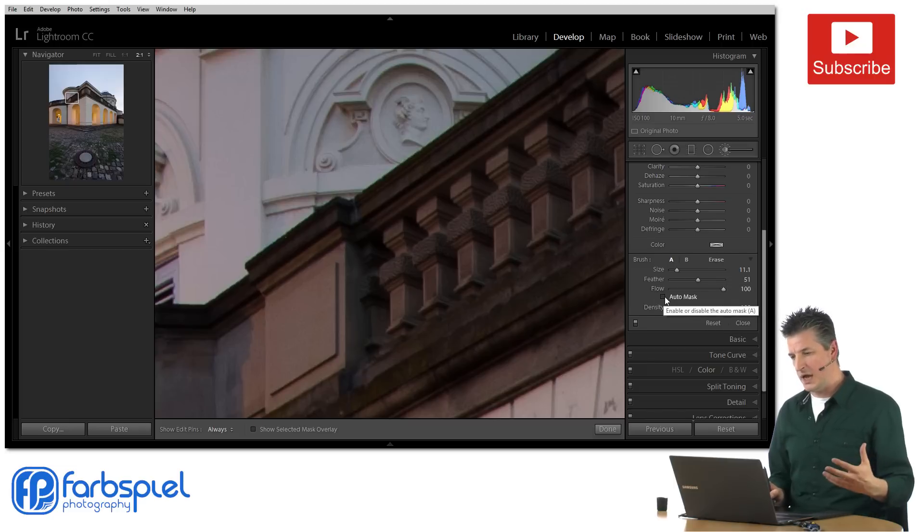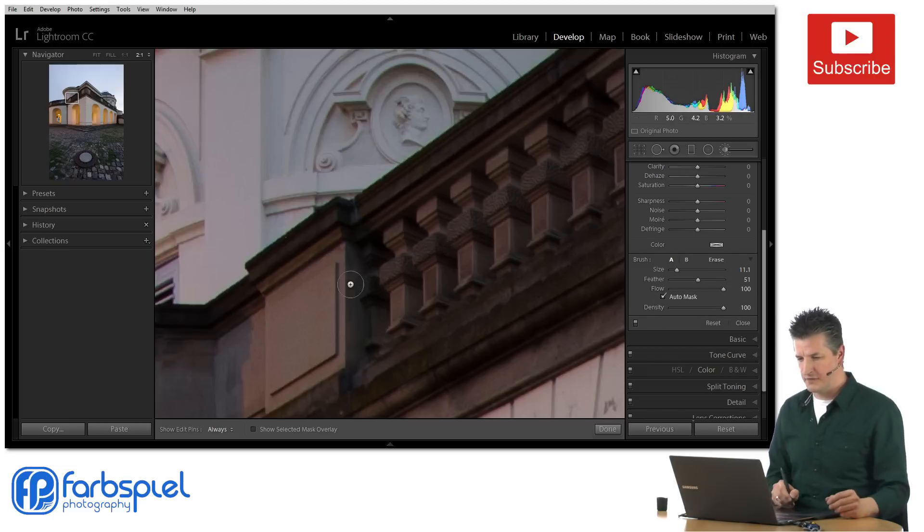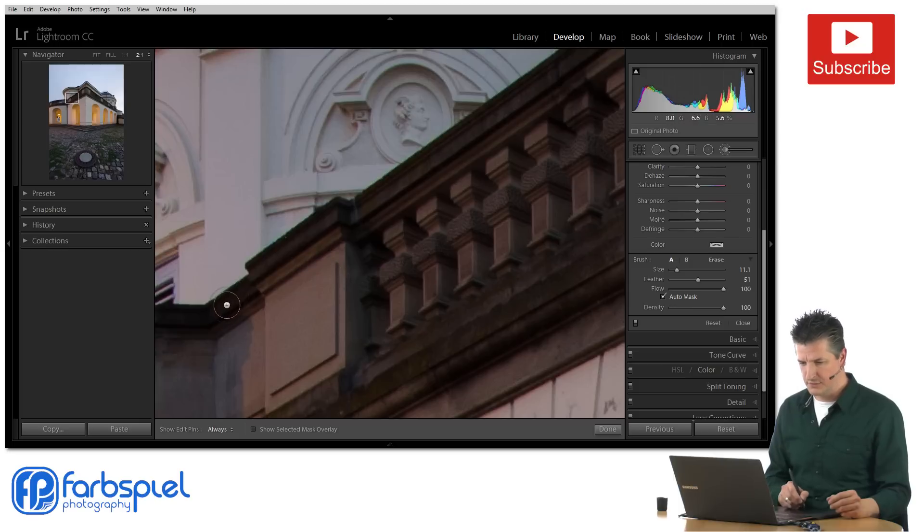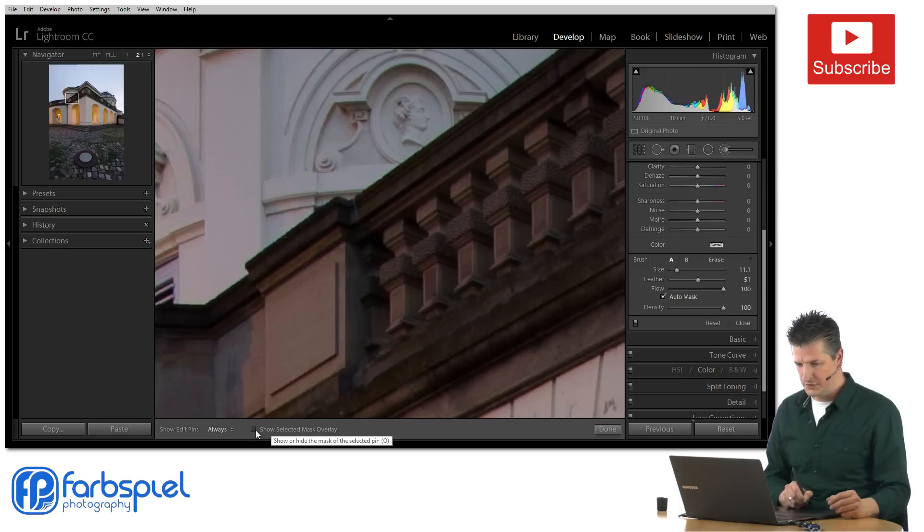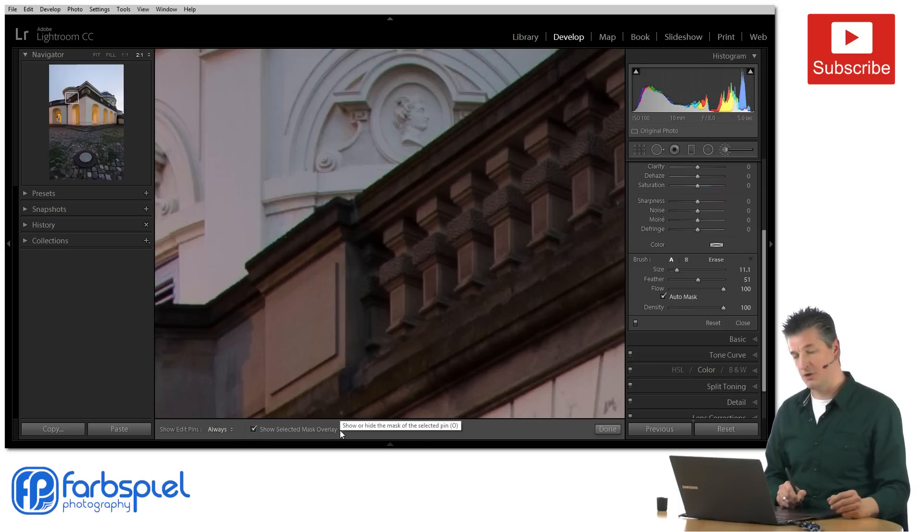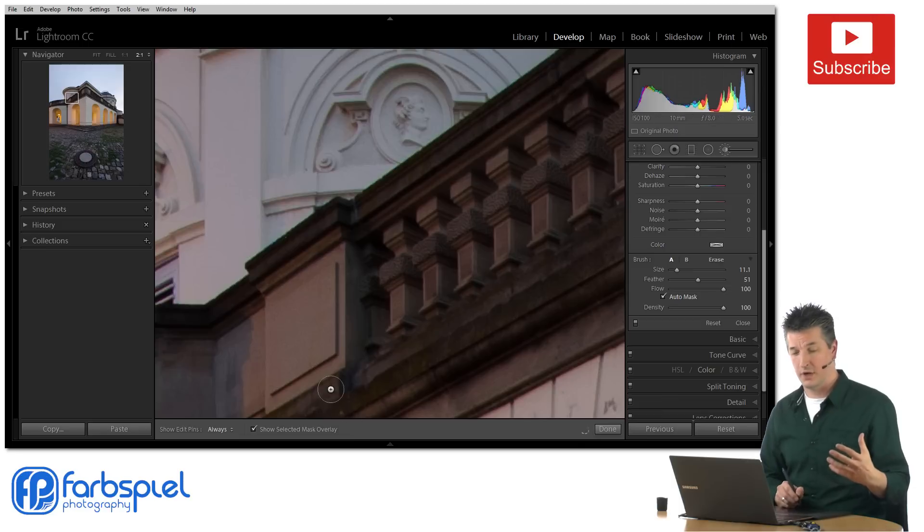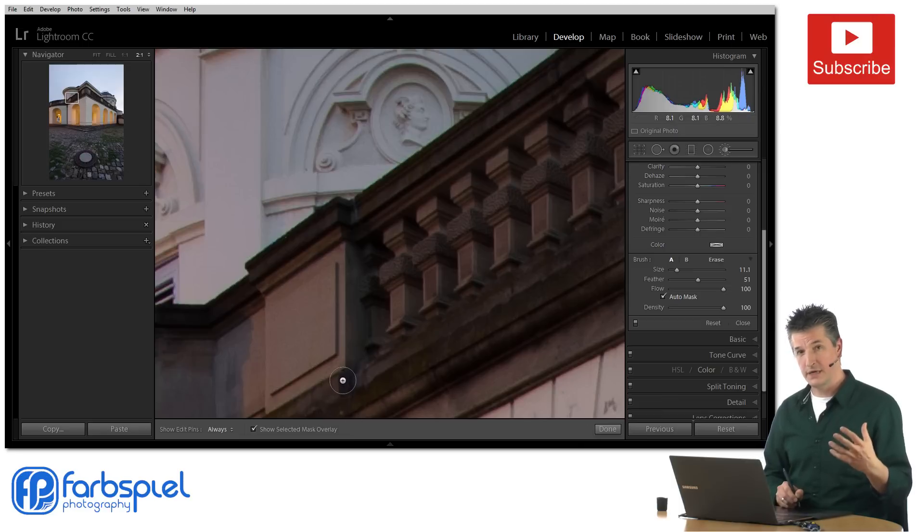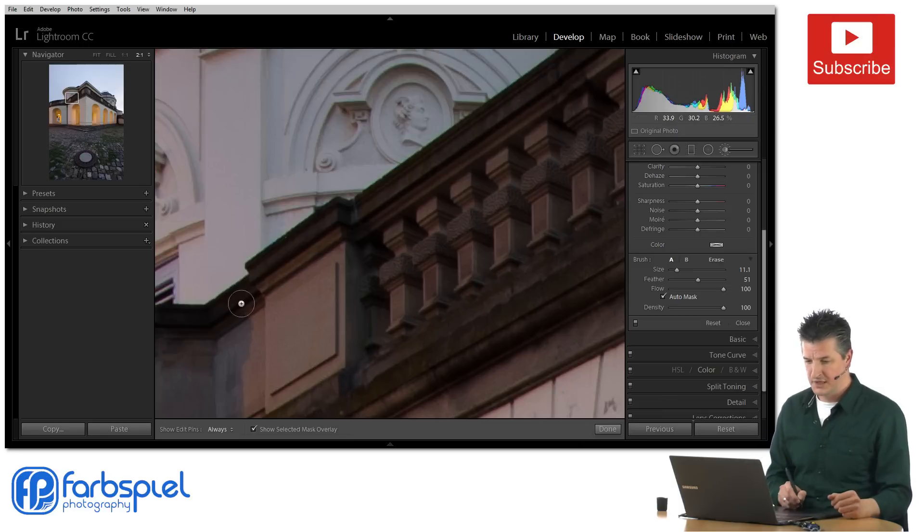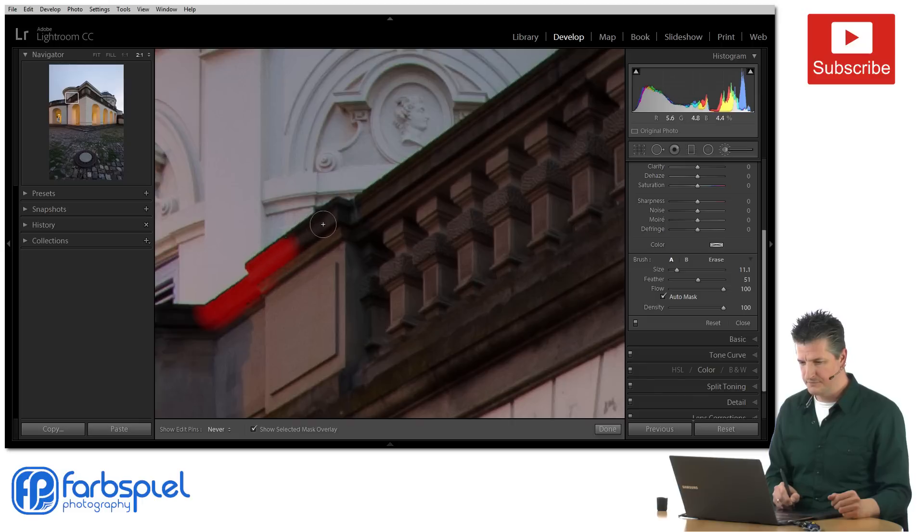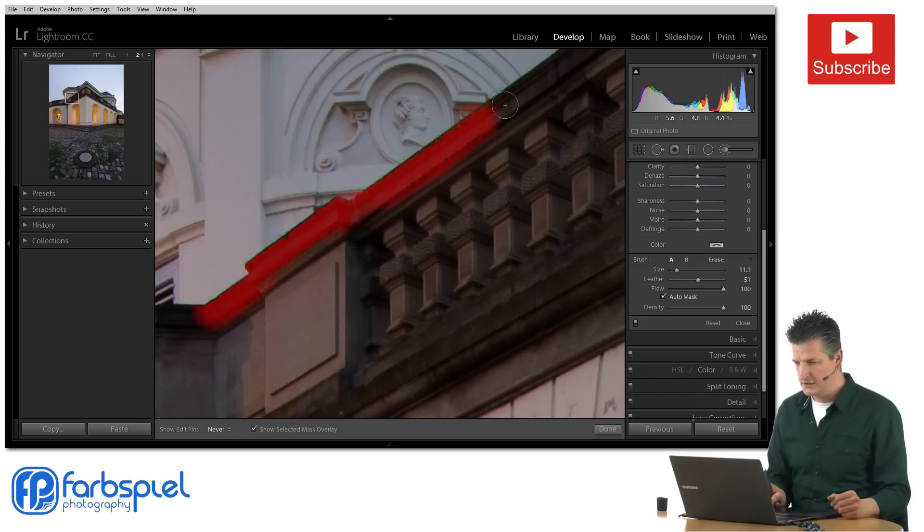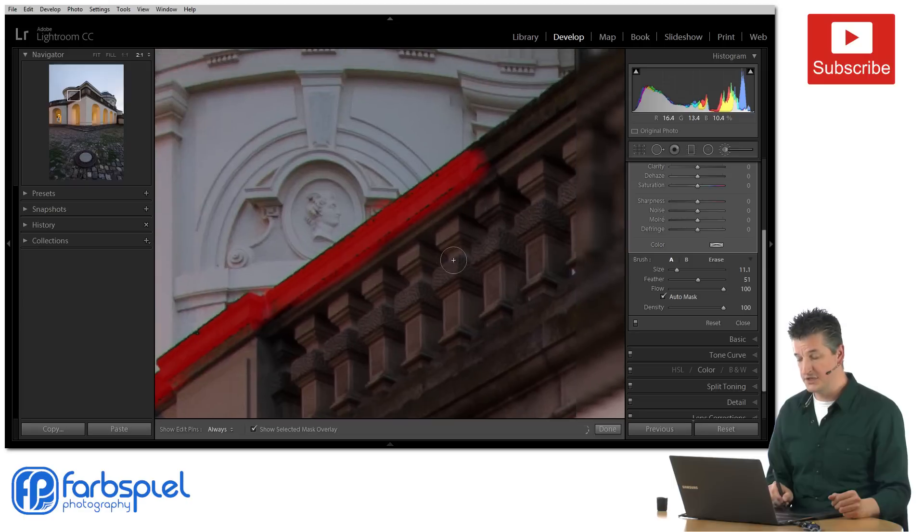And usually I would just check this box and then go into the image. Now before I do let me check this show selected mask overlay so that you actually see where Lightroom is creating the mask. And I would just brush along the edge of this area here to select only the inside.